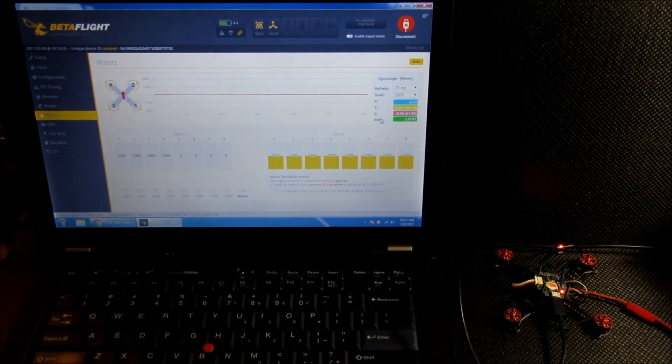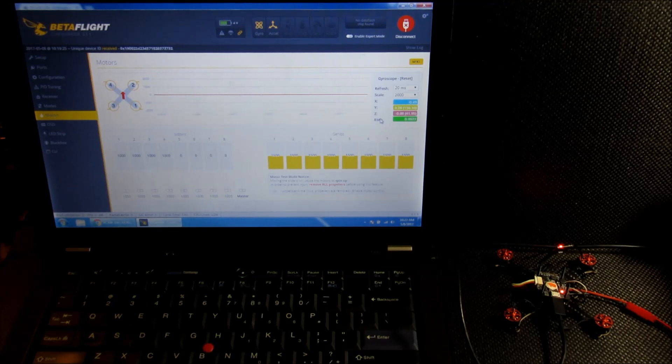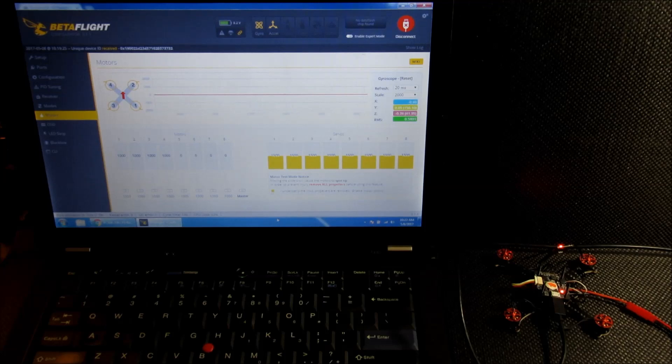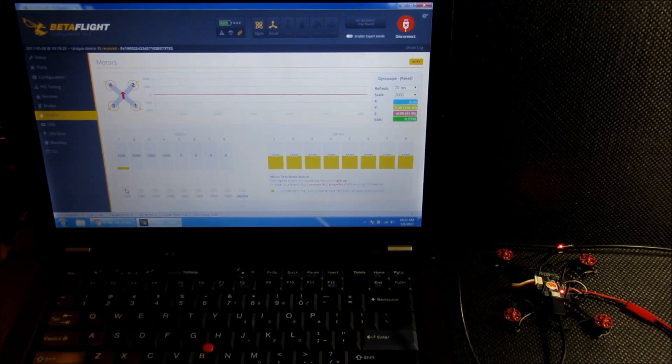Alright, now the flight controller is also hooked up to a power supply that I haven't switched on yet. I'm going to go ahead and do now. And then we can just check this box here, make sure all the propellers are removed. I haven't installed them yet, and then we can go ahead and spin each motor up.